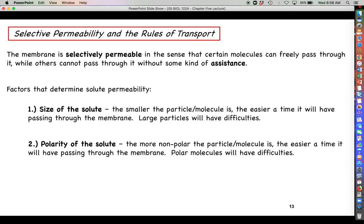The next property to consider is the polarity of the molecule. The hydrophobic core of the phospholipid bilayer does not like water, and those non-polar fatty acid tails also don't like anything that resembles water — meaning polar molecules. So non-polar molecules are going to have an easy time passing through the membrane, while polar molecules are going to have difficulties. The more polar a molecule is, the less able it is to get through the membrane by itself.